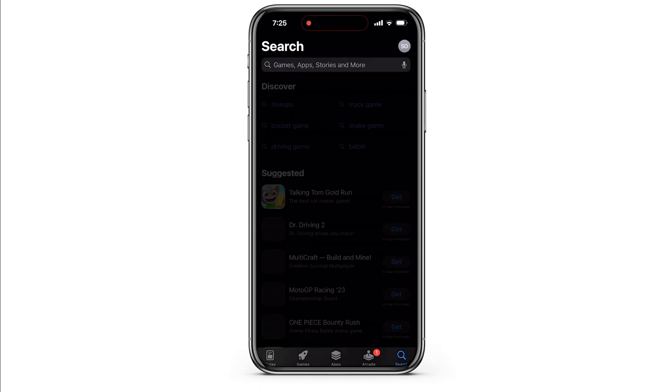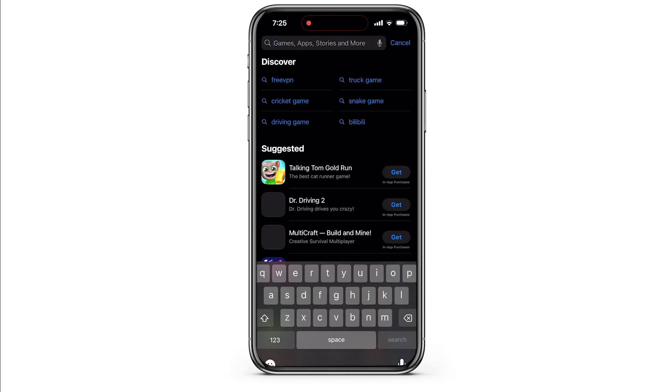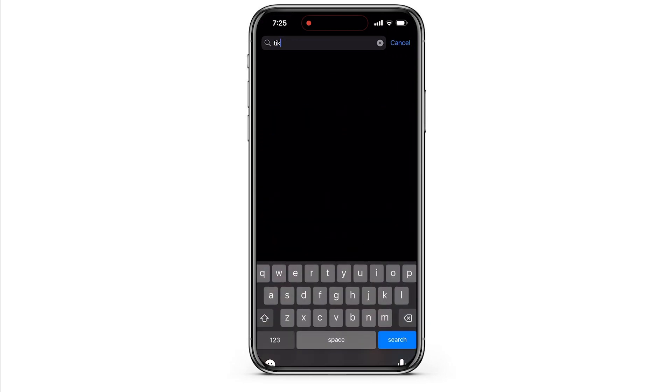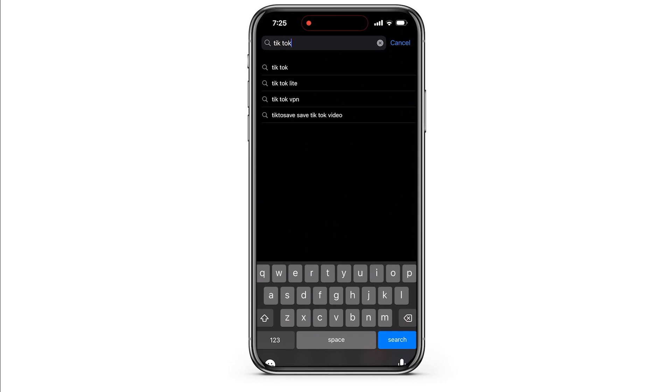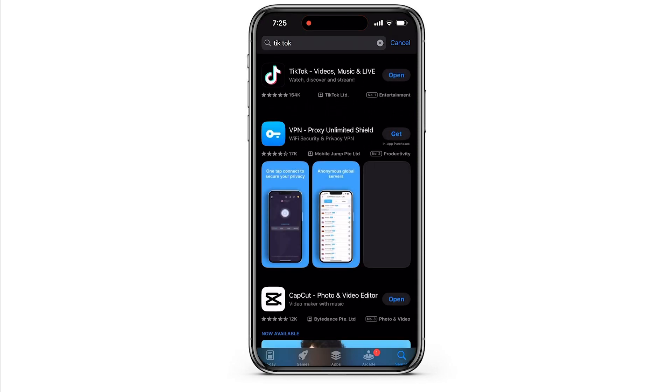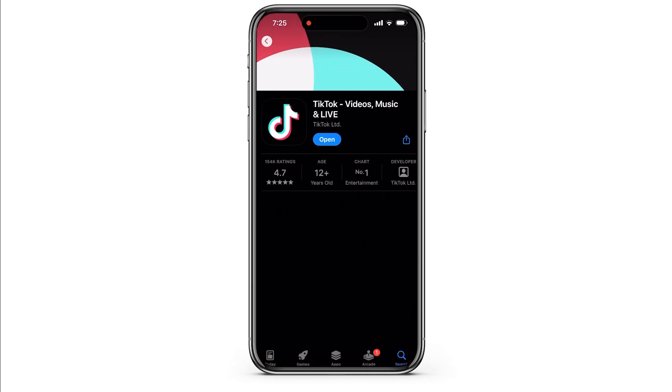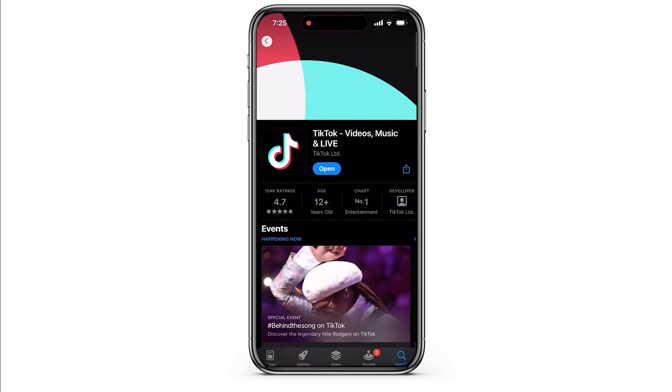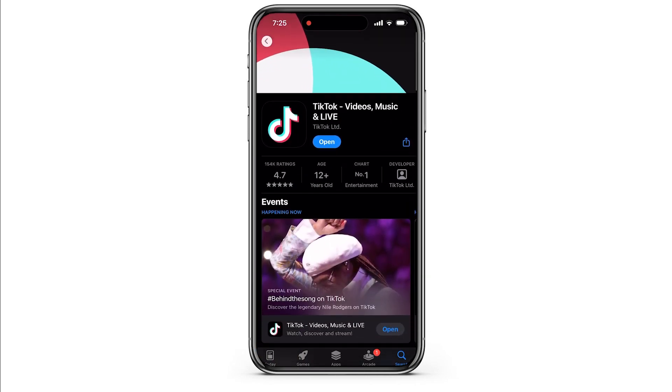Go to the search bar and type in TikTok. Now look for updates that may be available for the TikTok app. If there are updates available, then update those. If not, that means the app is already updated.